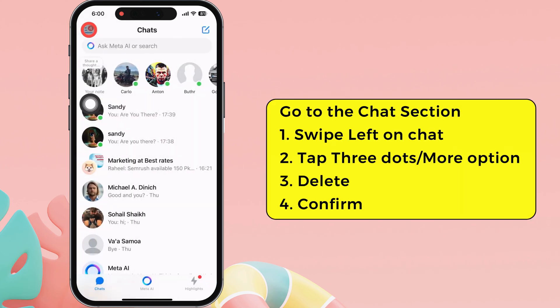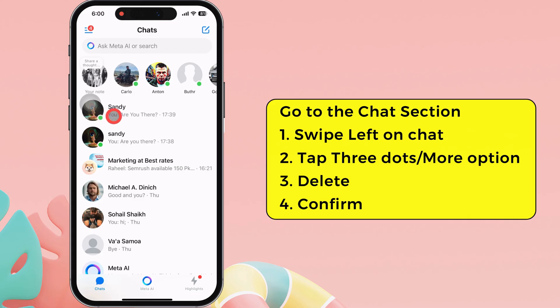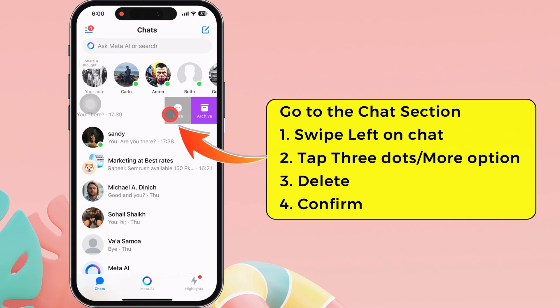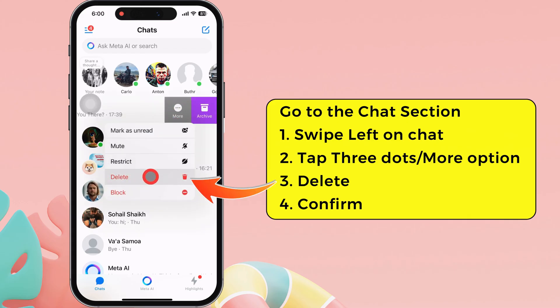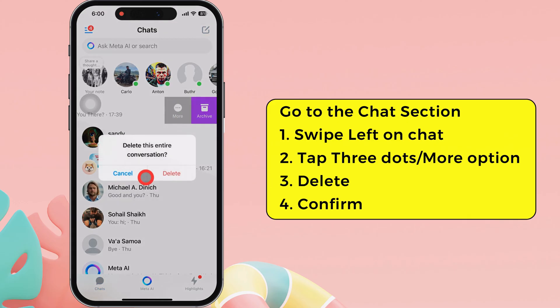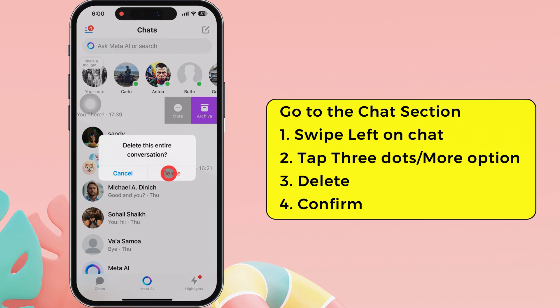Go to the chat section and swipe left on the chat. Then tap the three dots or more options. After that, select Delete to remove the conversation. Then tap on Delete to confirm.